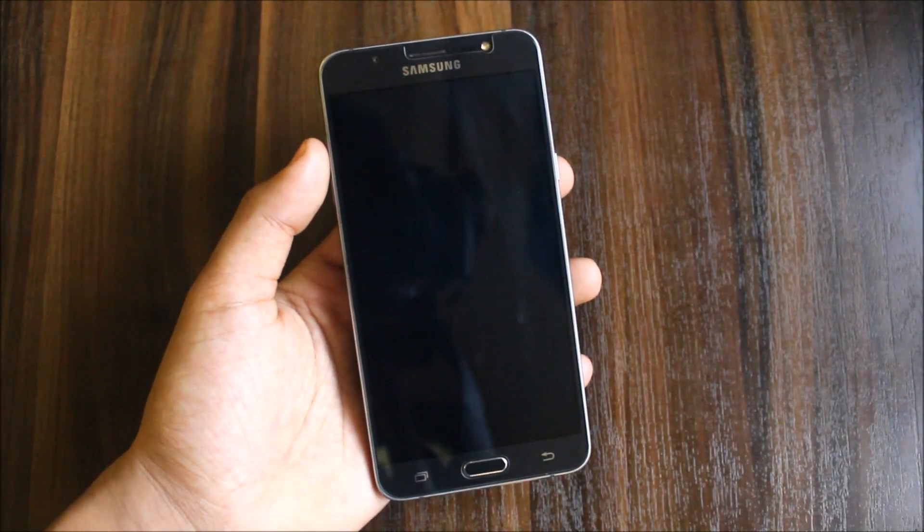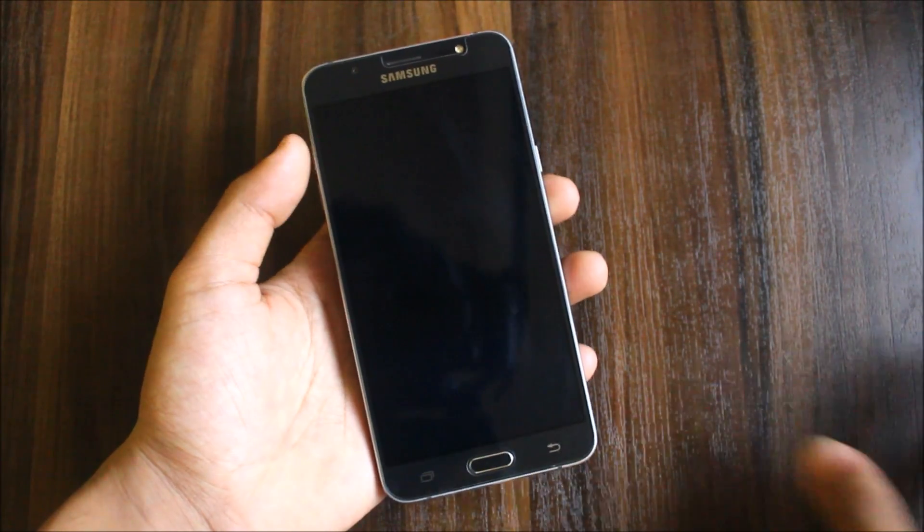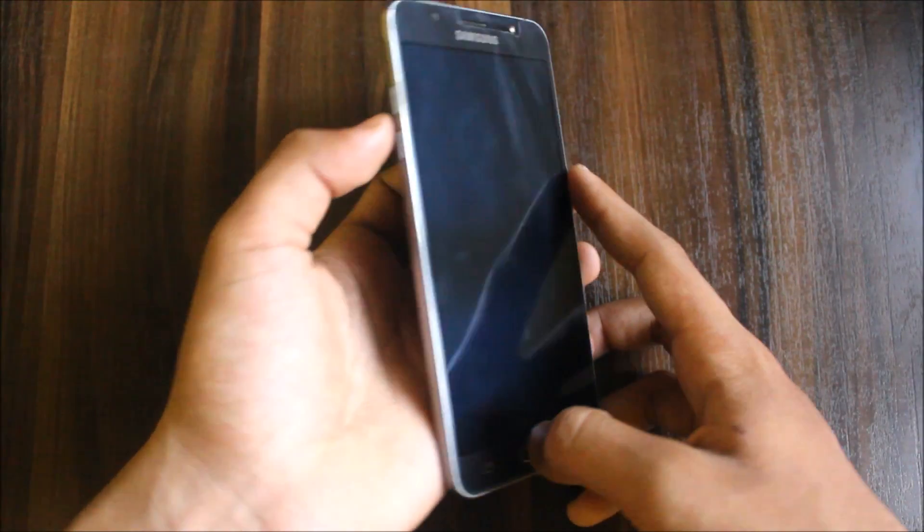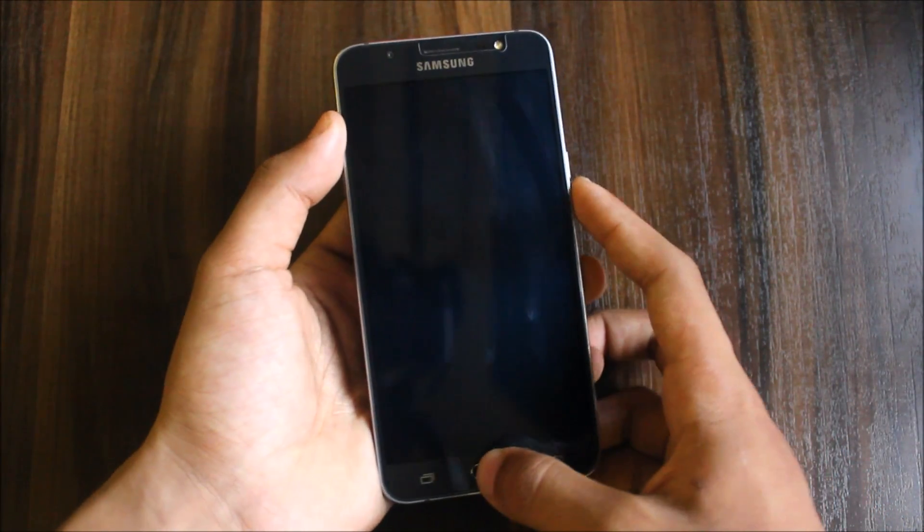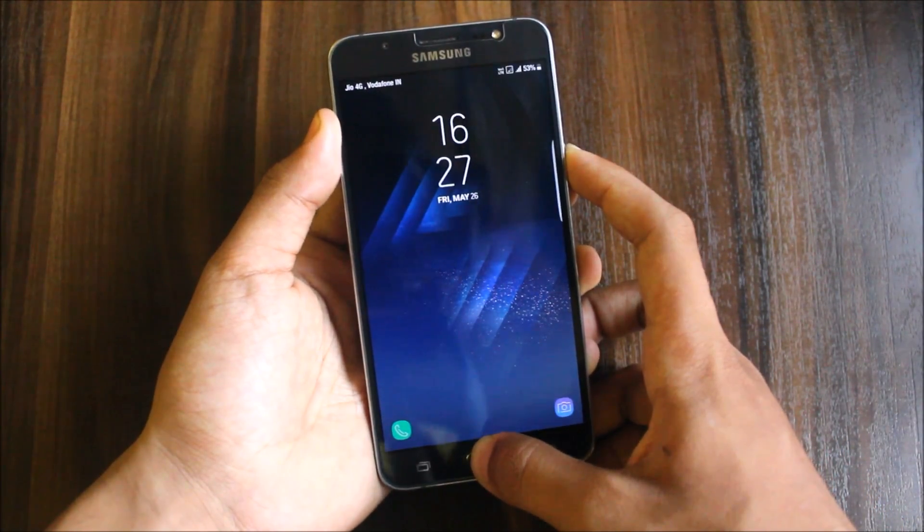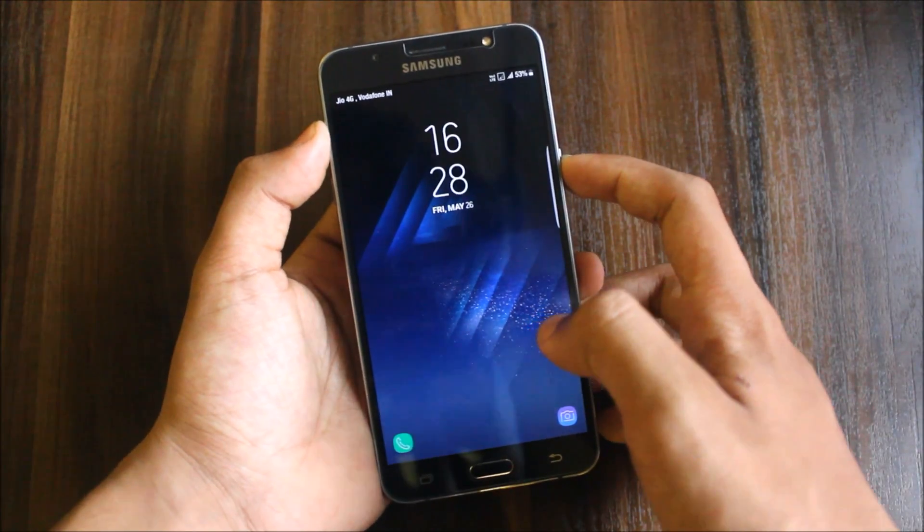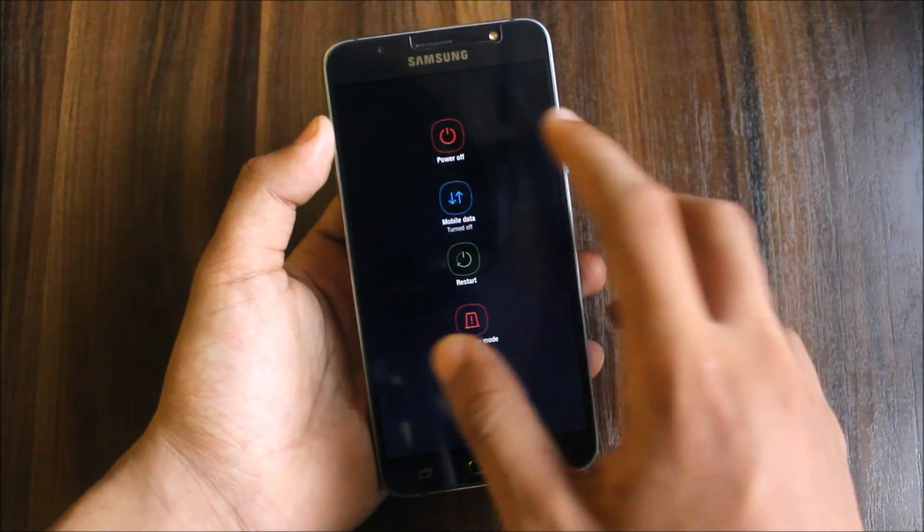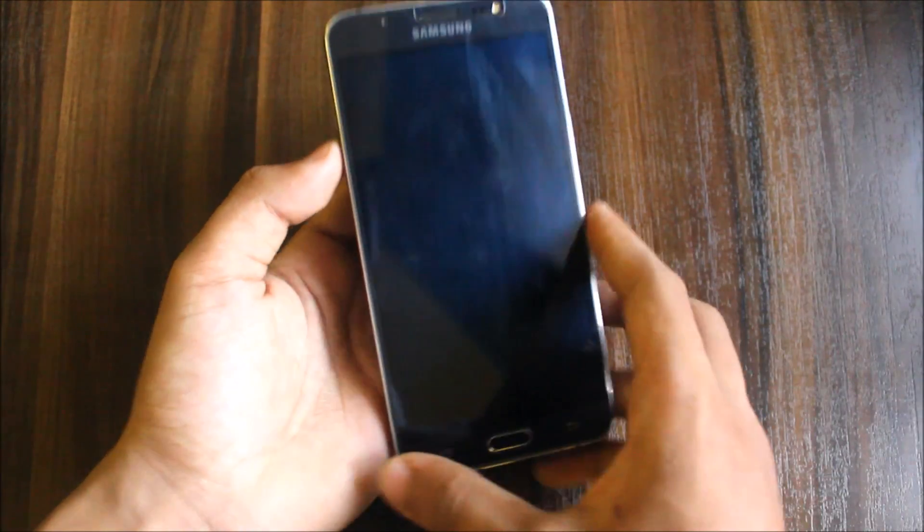First step is the installation. We'll reboot into recovery mode for the installation. Press the volume up button, the home button, and the power button. Oh, I forgot to power off, so first of all power off your device.